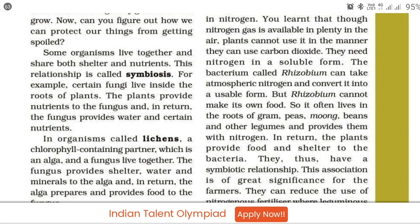The plants provide food and shelter to the bacteria. They have a symbiotic relationship.